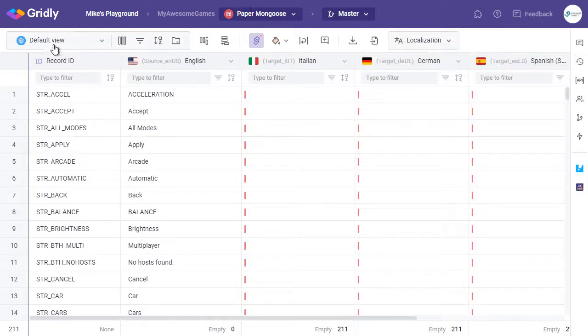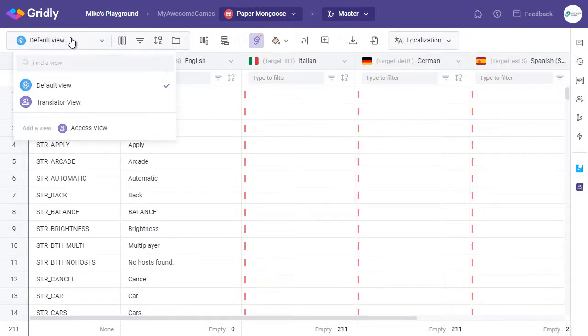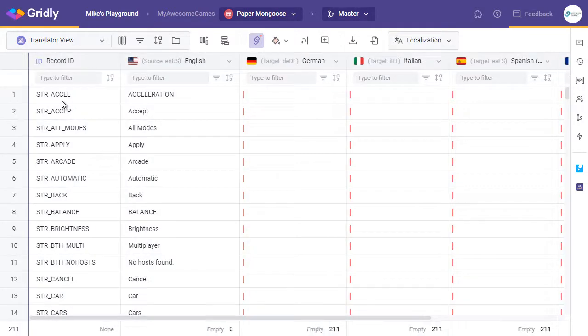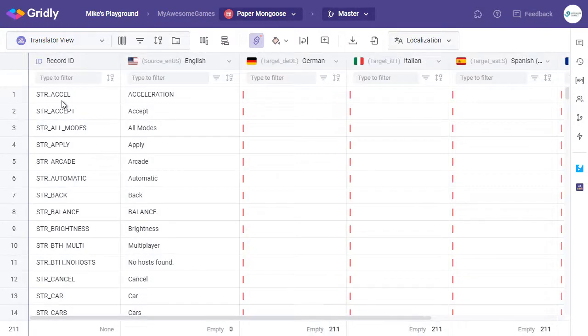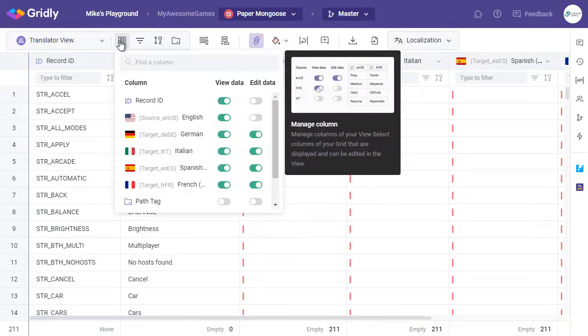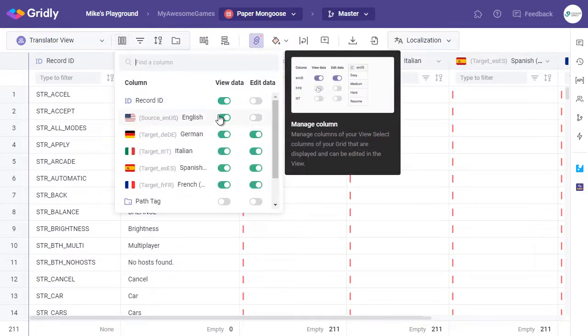At present, we're currently in the Default view. What we need to do is select the Translator view, and ensure that everything is as it should be. So we can do that by selecting Manage Columns here. And reviewing what's featured.